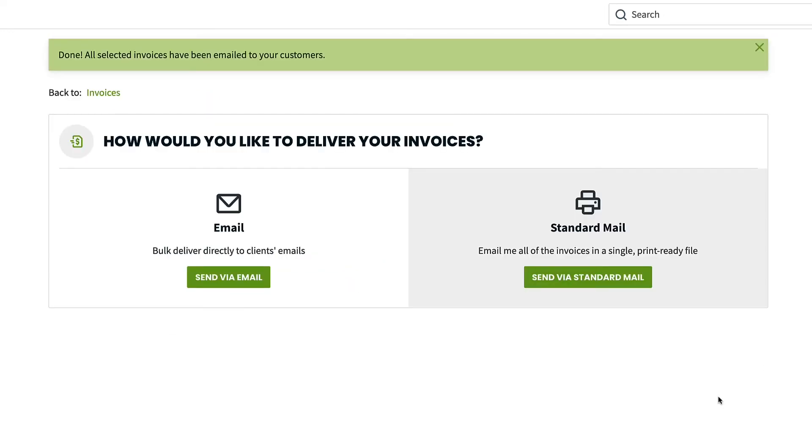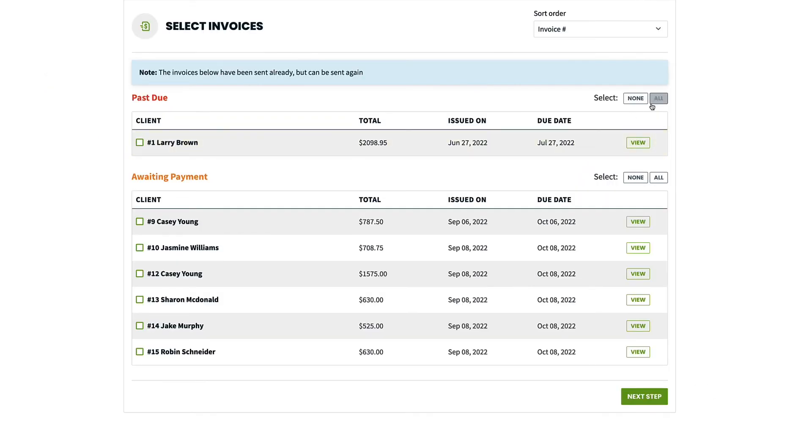To send invoices via standard mail, select standard mail. And again, choose the invoices you want to send.